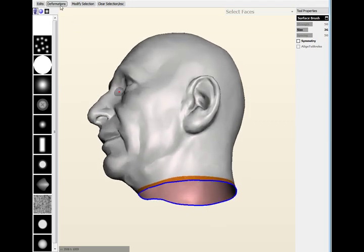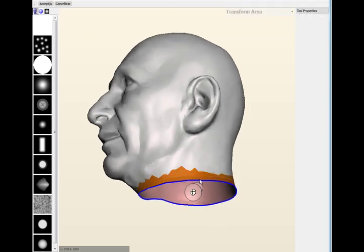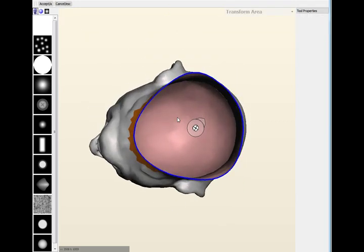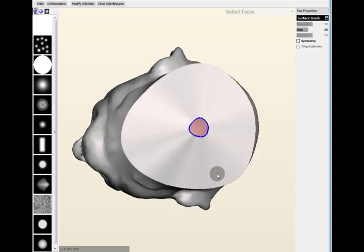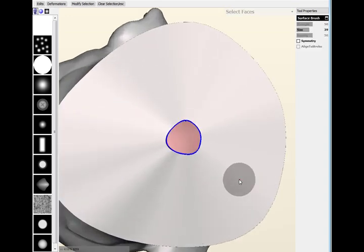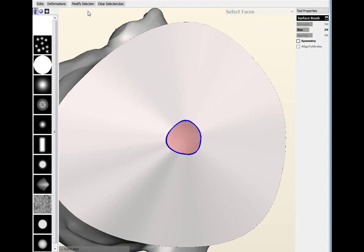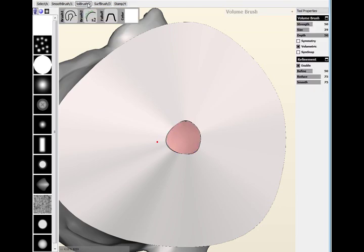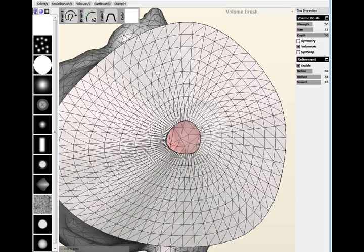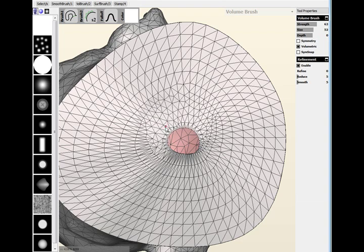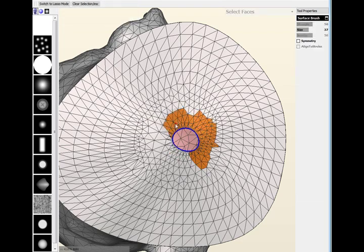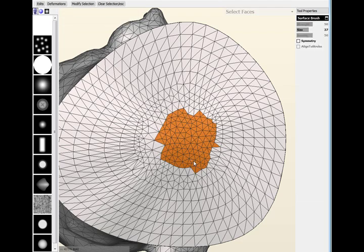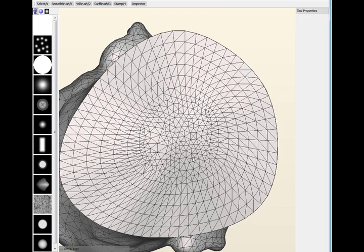So I'm going to do it the same way I did last time: select the boundary, smooth the boundary, use transform faces to bring it in to make a little hole, and then go to the volume brush here. You have to hold down shift to use the smooth tool, it's the secondary brush, and you smooth it, clean up the mesh, and fill the hole.